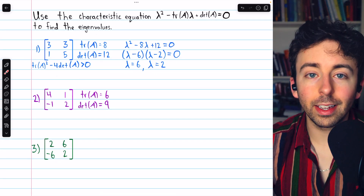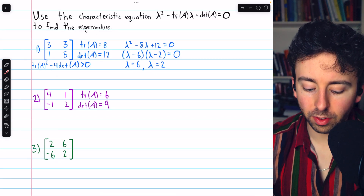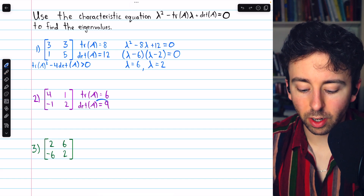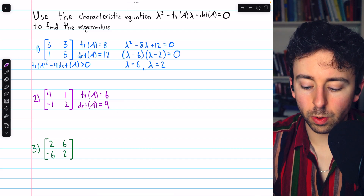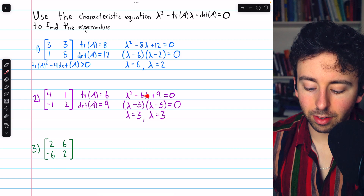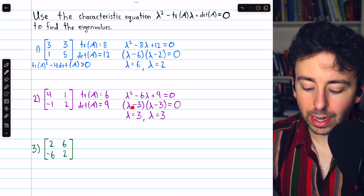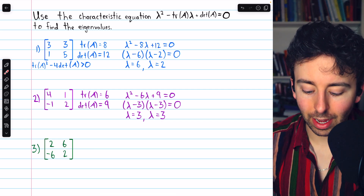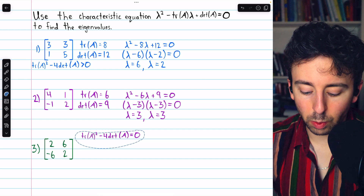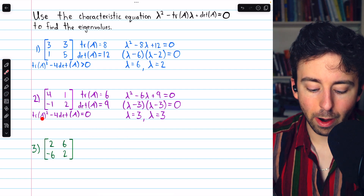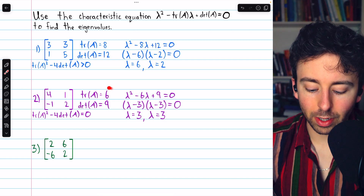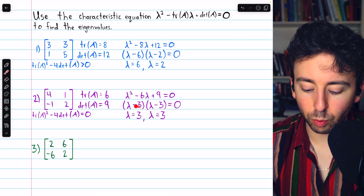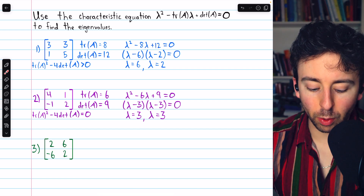In this next example, the trace is 4 + 2 = 6, and the determinant is 8 − (−1) = 9. Plugging those into the characteristic equation and factoring gives (λ − 3)(λ − 3), so the only eigenvalue — which is repeated — is 3. This is exactly what we'd expect: trace(A)² − 4·det(A) = 36 − 36 = 0, so we expect one repeated real eigenvalue.